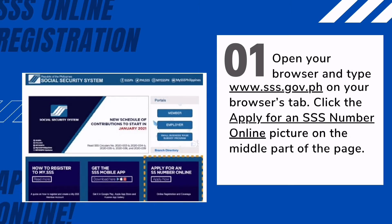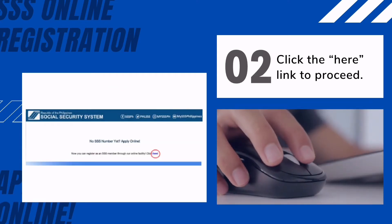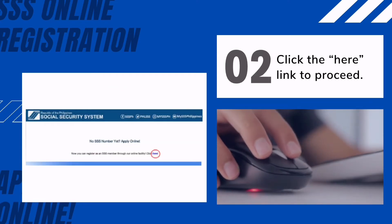First, open your browser and type www.sss.gov.ph in your browser's address bar. Click the 'Apply for an SSS Number Online' picture in the middle part of the page. Click the bottom panel: 'No SS Number Yet — SS Number Online Application — Apply Now.' Then click the 'here' link to proceed.